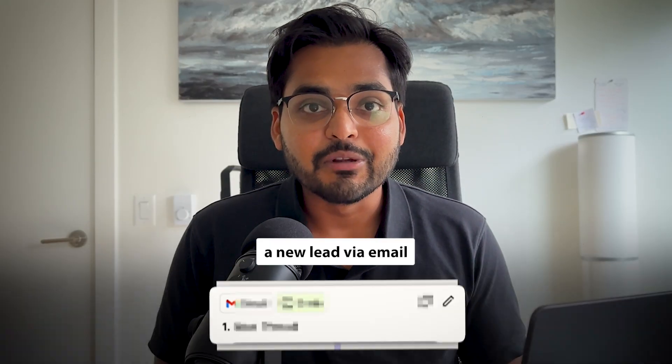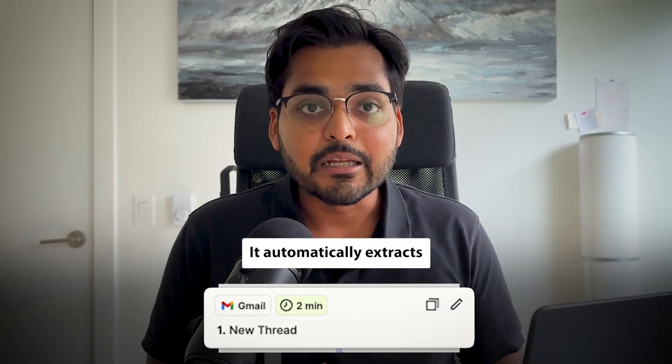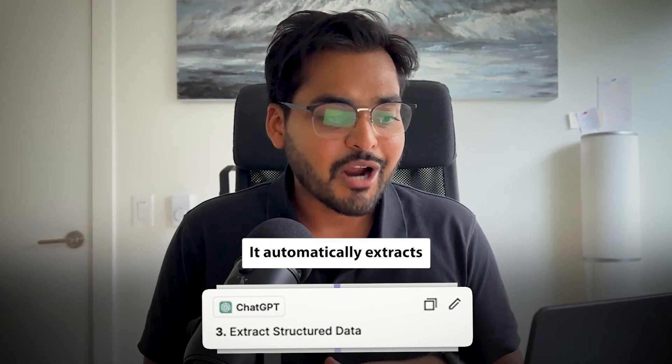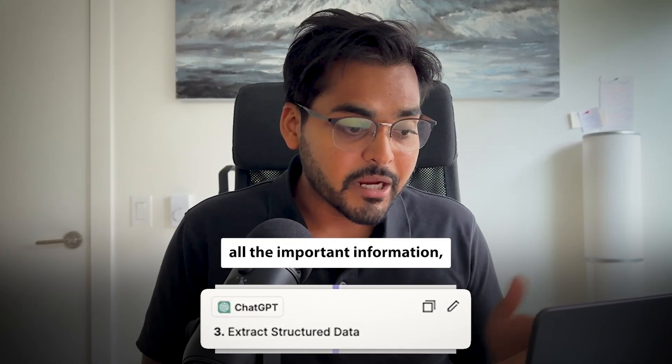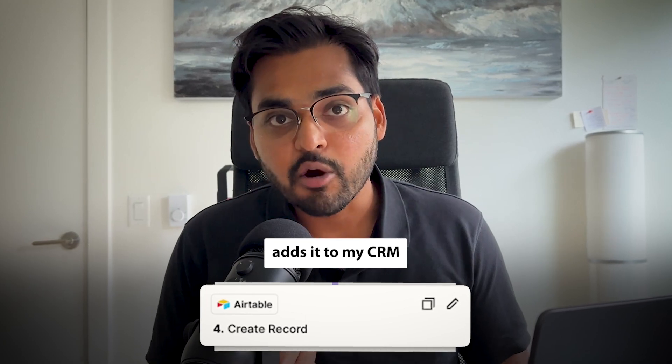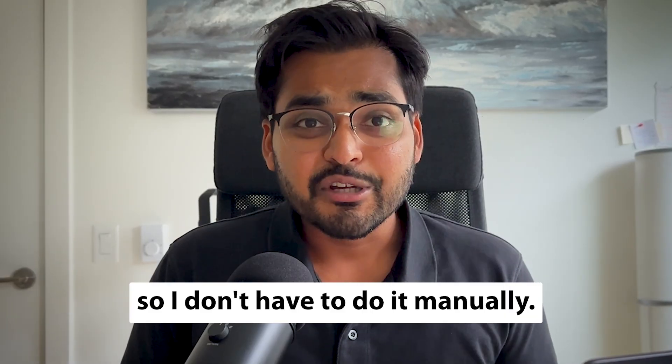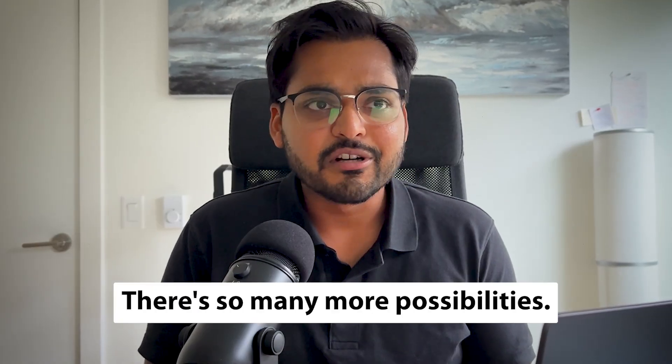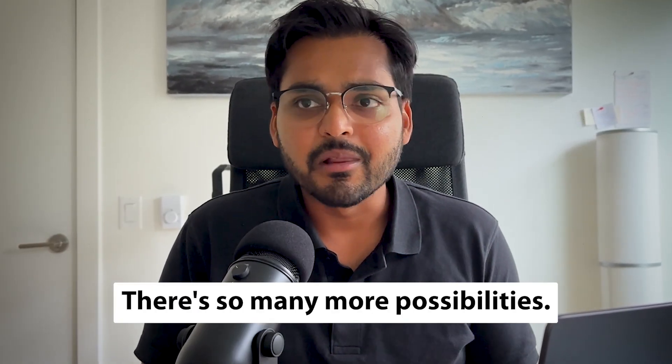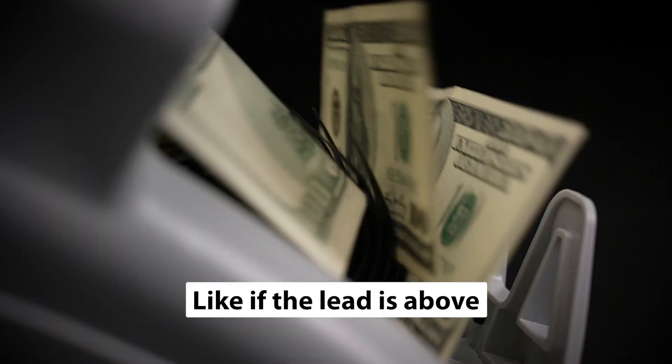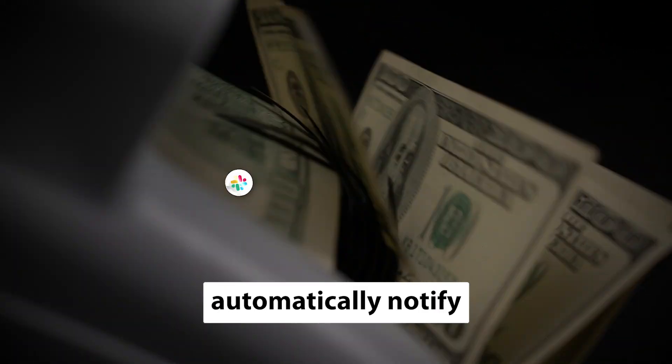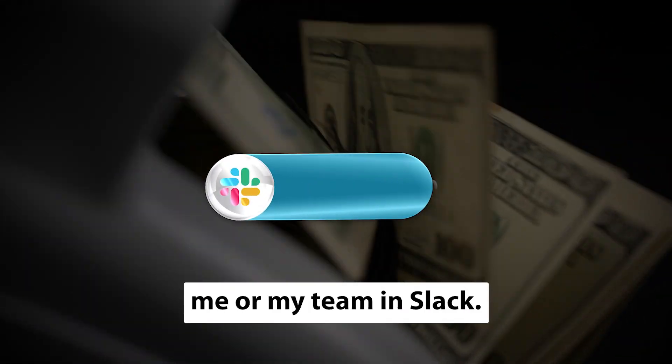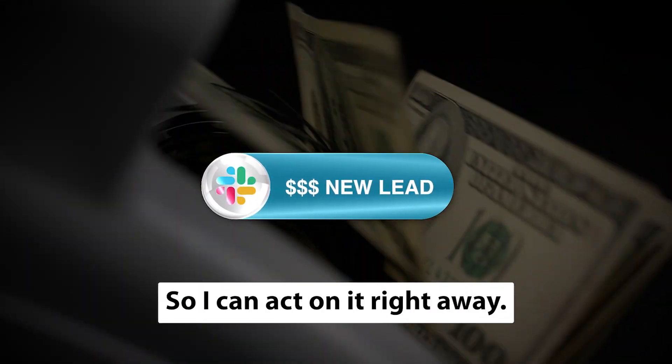Basically, every time I get a new lead via email, it automatically extracts all the important information and adds it to my CRM so I don't have to do it manually. This is just a starting point. There are so many more possibilities, like if the lead is above a certain budget, automatically notify me or my team in Slack so I can act on it right away.